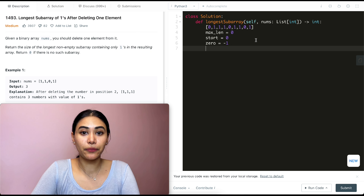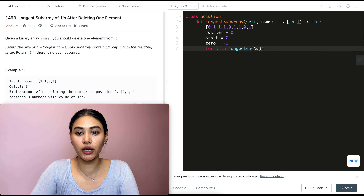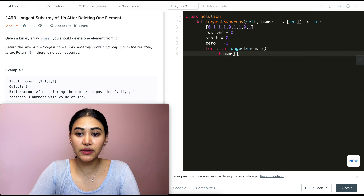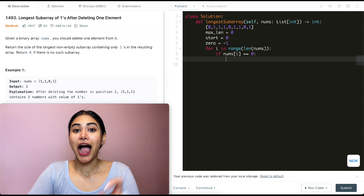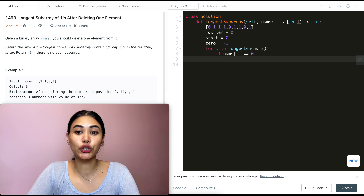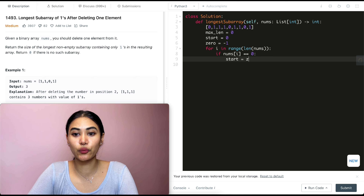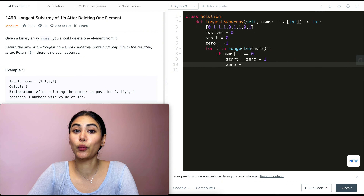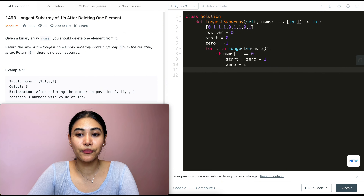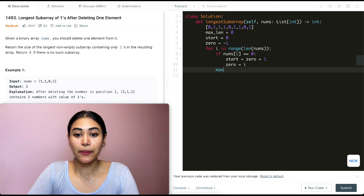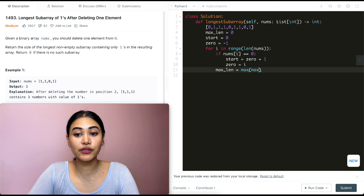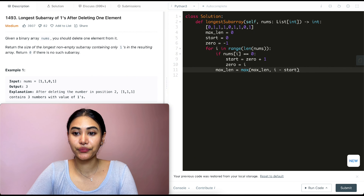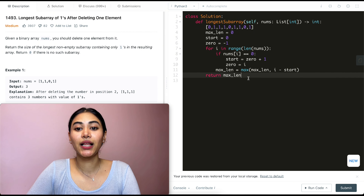As we iterate through our input nums — for i in range(len(nums)) — if nums[i] equals zero, we move our starting point to be after our last occurrence of zero: start = zero + 1. Then we update zero to be index i. After that, we update max length: max_length = max(max_length, i - start). Finally, we return max_length.